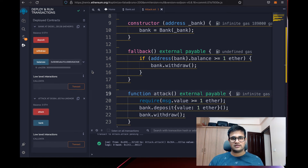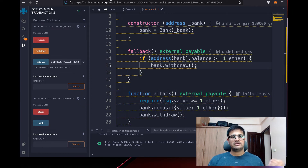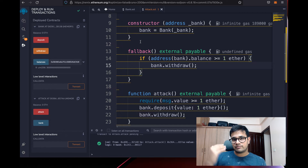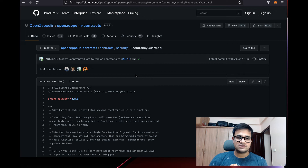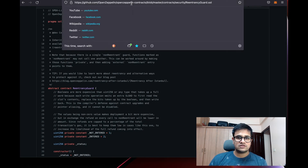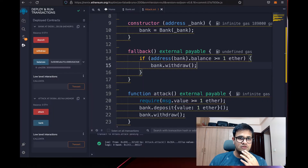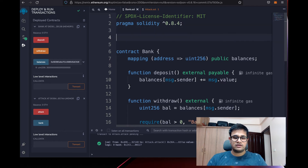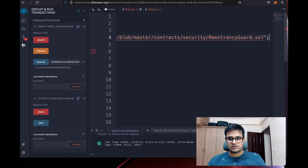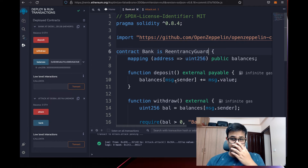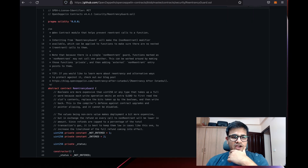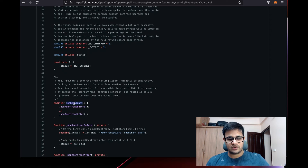This is how a re-entrancy attack is executed. Now how do we prevent it? There are primarily two ways. The first is to use a re-entrancy guard whenever there's a possibility of interacting with an outside smart contract. OpenZeppelin has a nice library called ReentrancyGuard — you can import it into your bank contract.